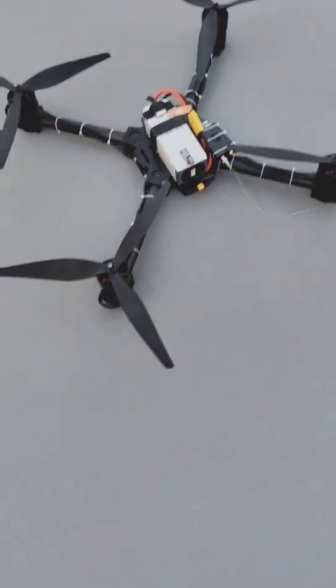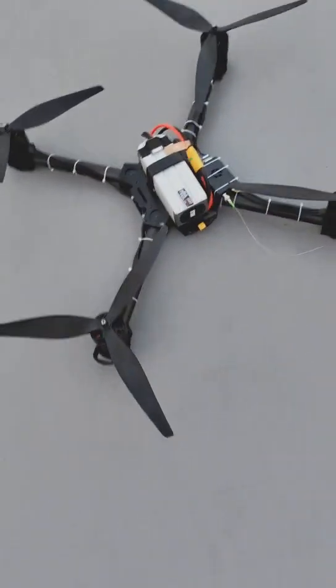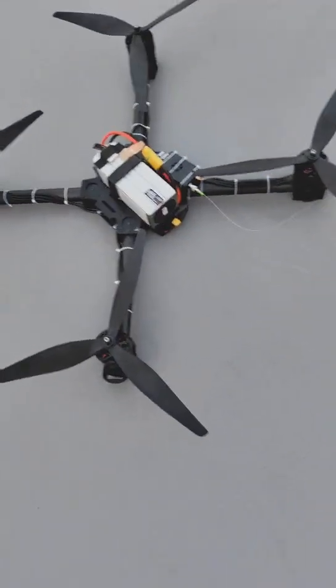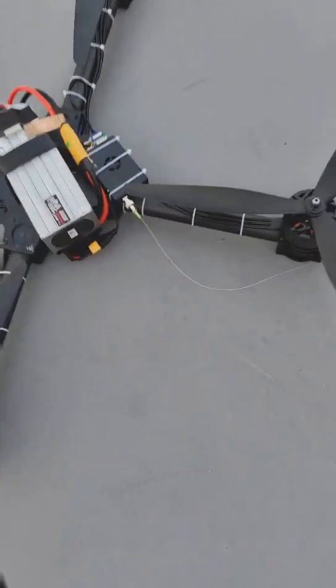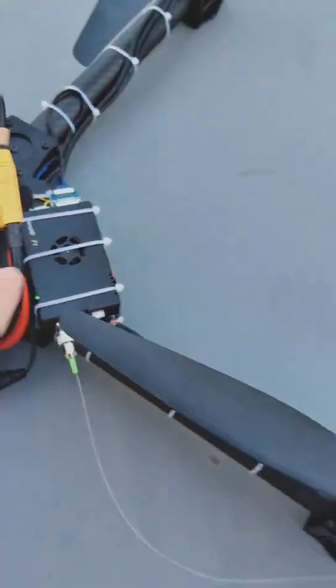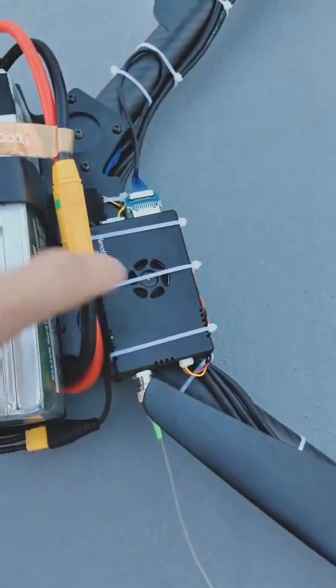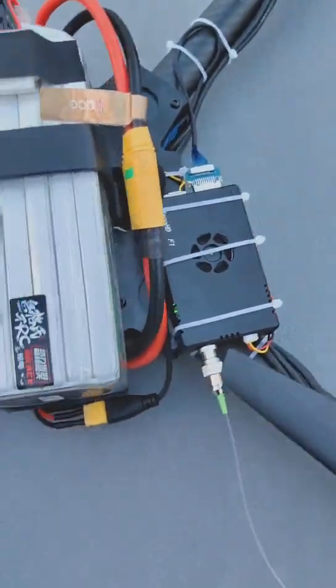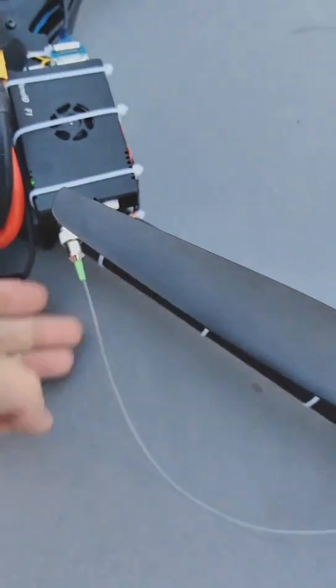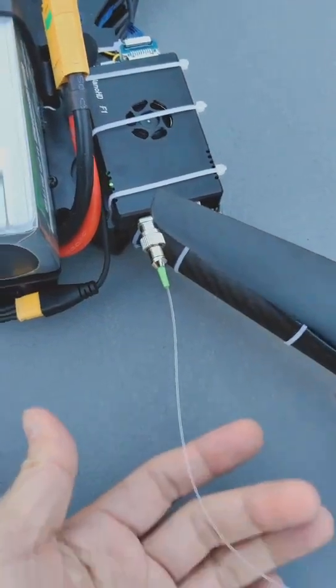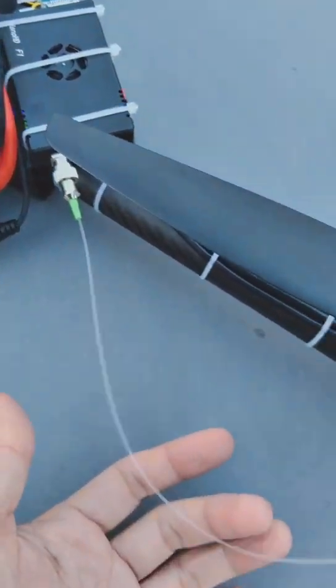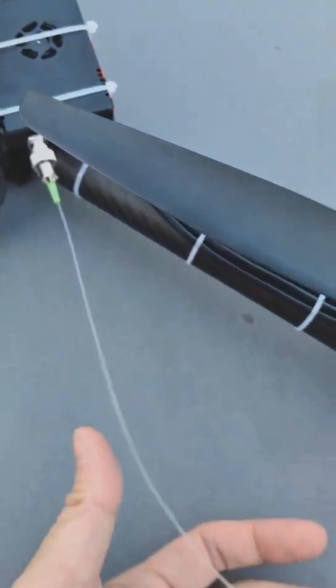Hello, today we test our fiber mode. This is our fiber mode air unit F1, and we connect to the fiber here.